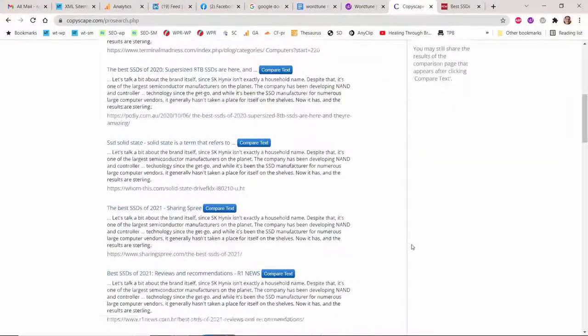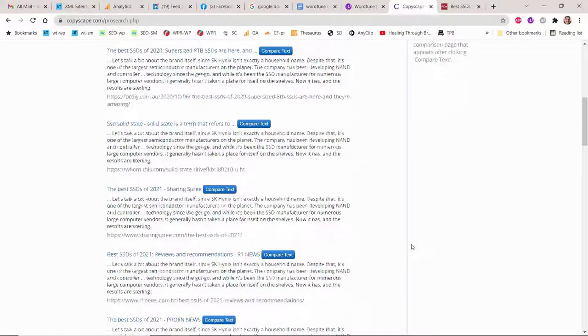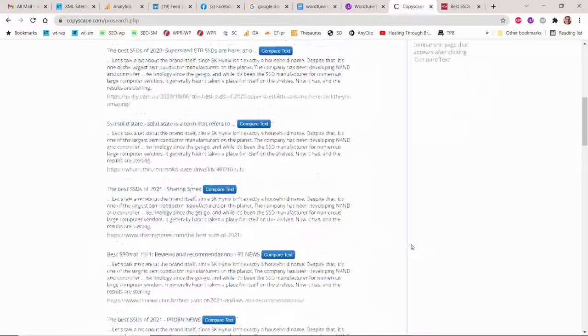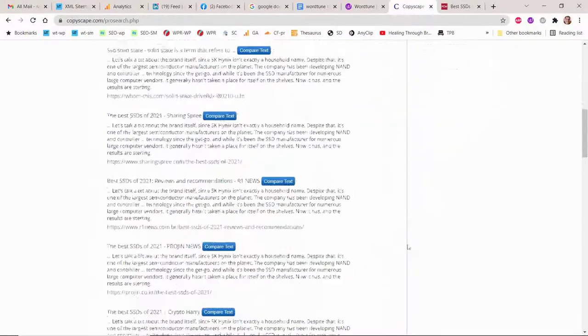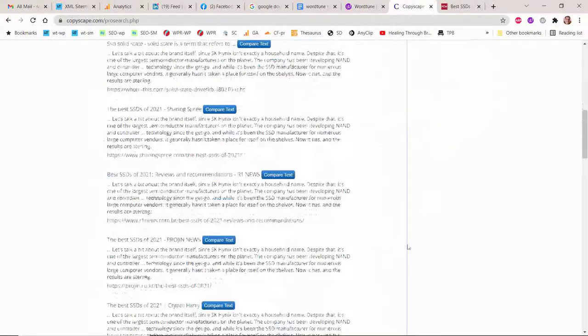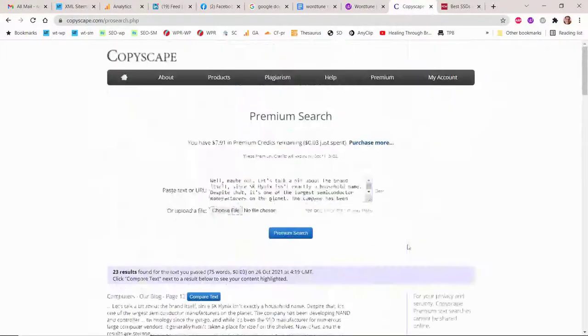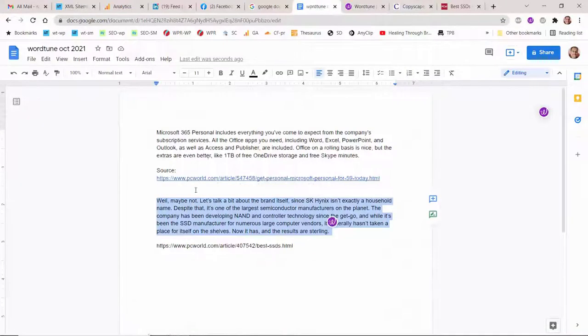We rephrased the sentences to make them more plagiarism-free and in a different tone and length. Your entire text should be rewritten.